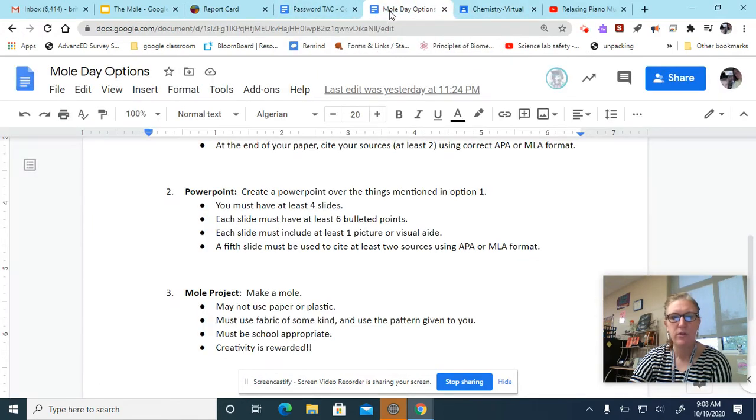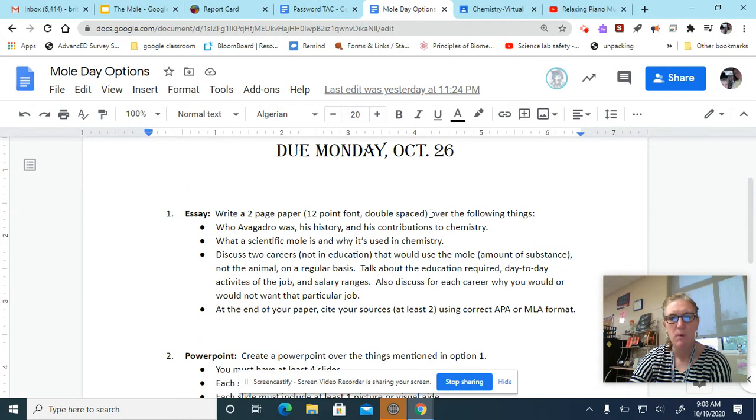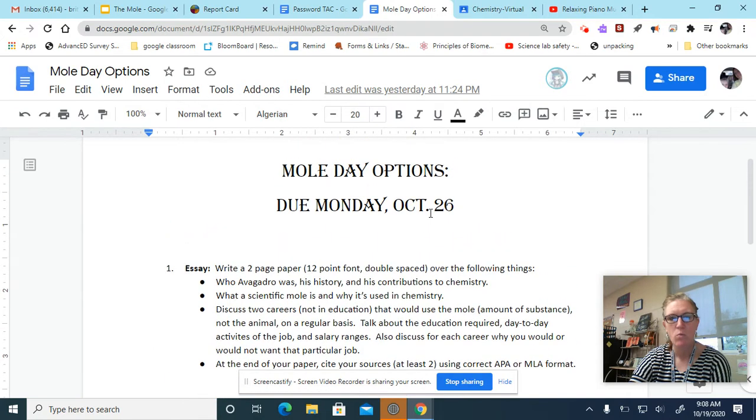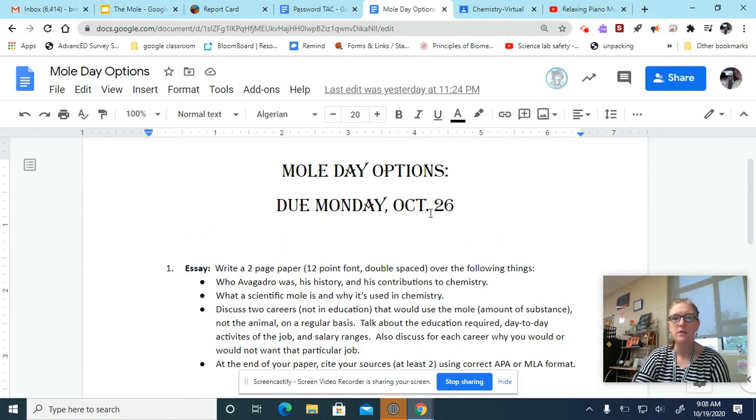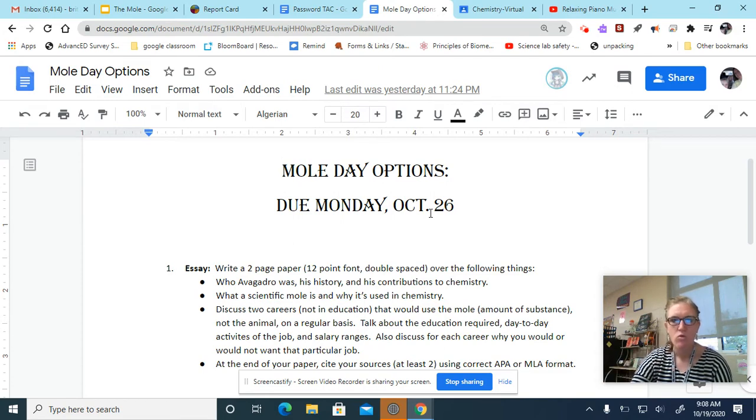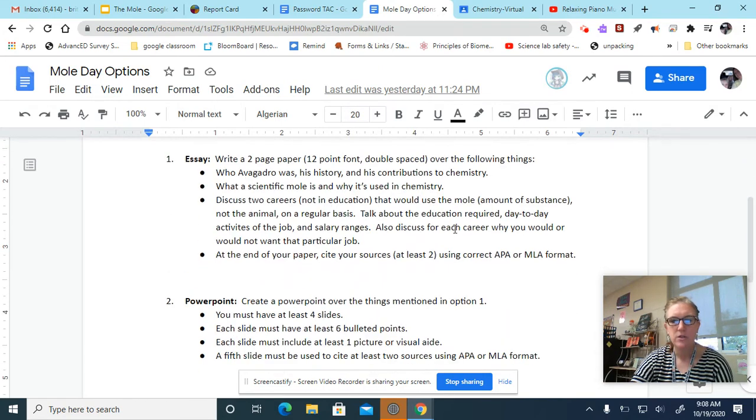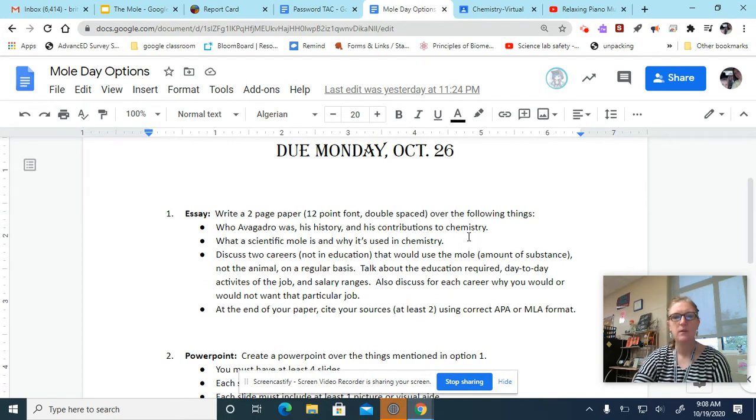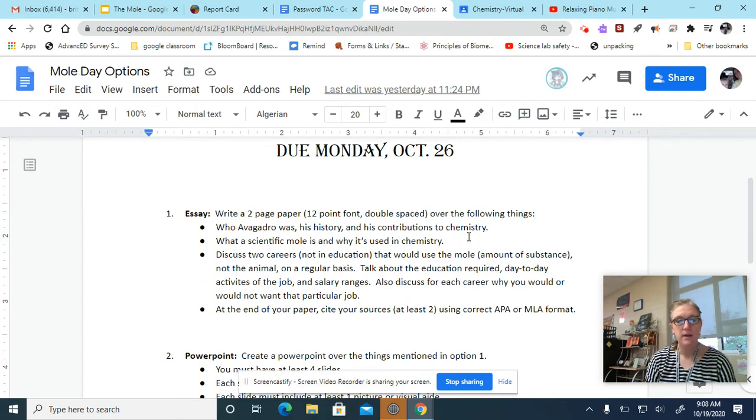You will have three options for doing a Mole Day project. Just so you know, these projects are due Monday, October 26th, which is a week from today. The first one, the first option is to write an essay.